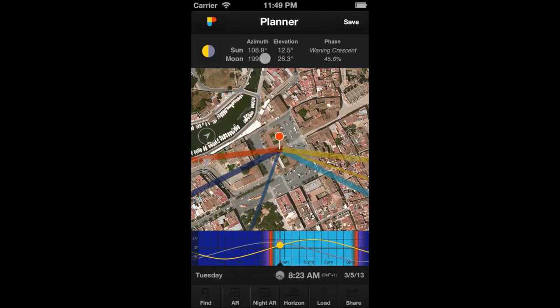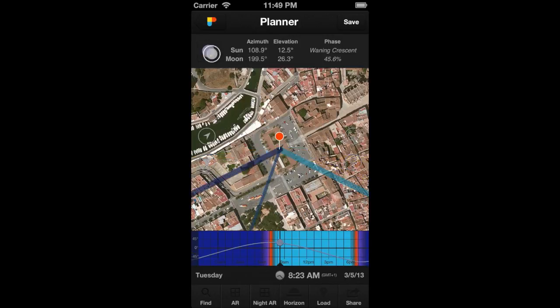Furthermore, tap on this button to toggle what information is displayed on the map: only sun, only moon, or sun and moon.